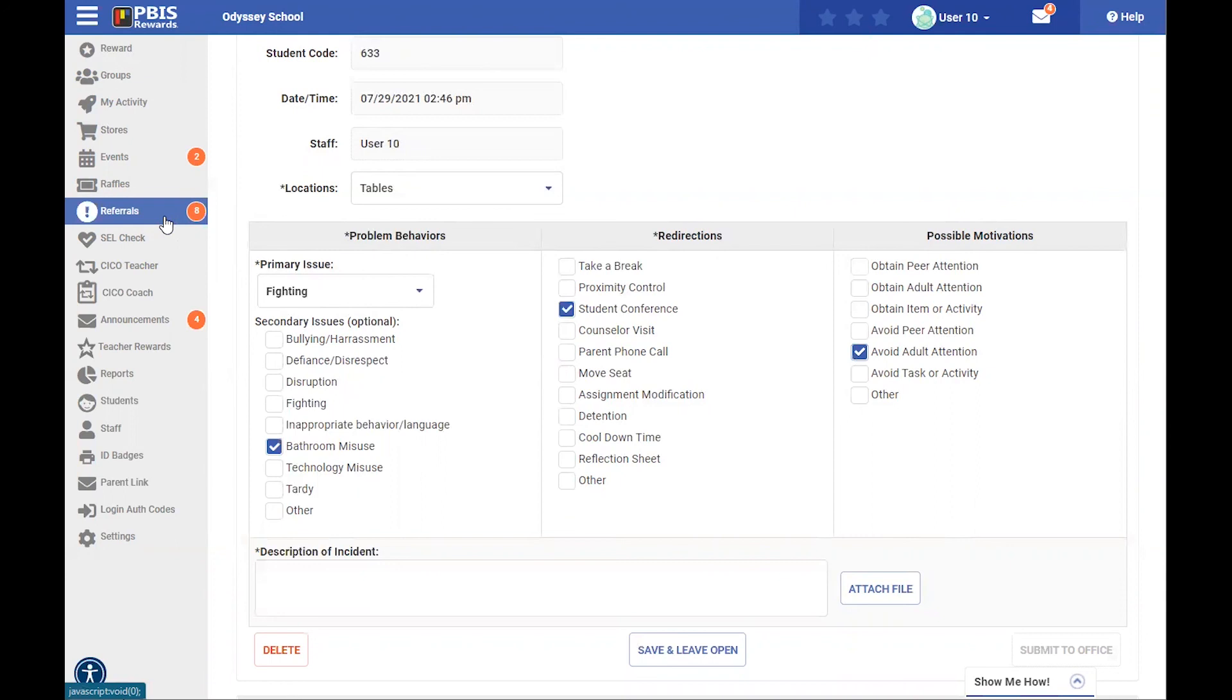Thank you so much for joining us today to review our advanced referral system. Come back next time to learn more about our social-emotional learning from our Discovery Series.